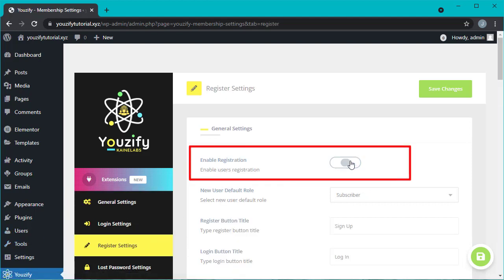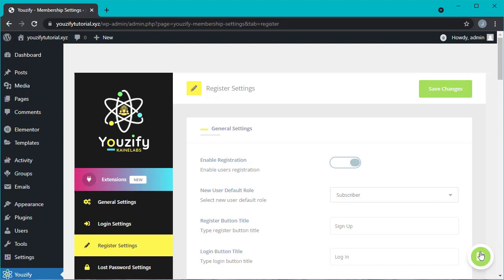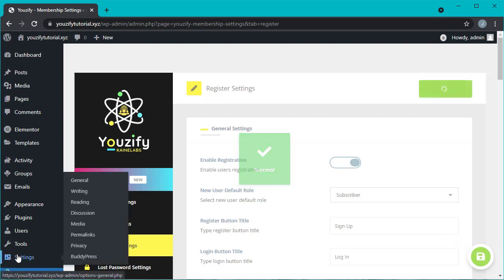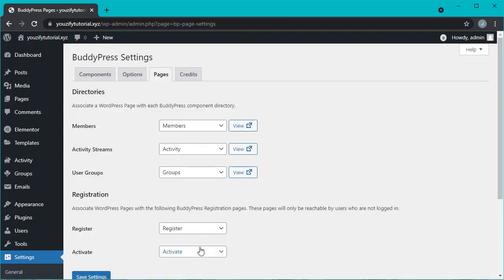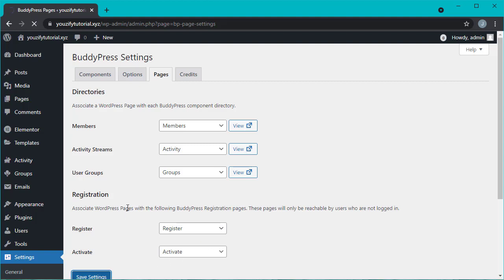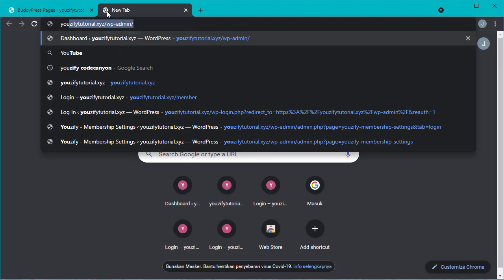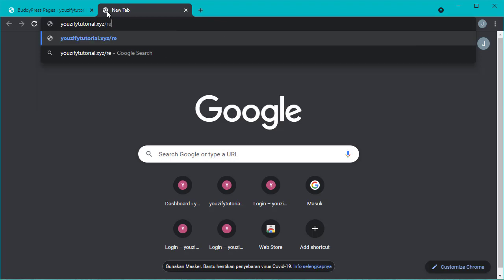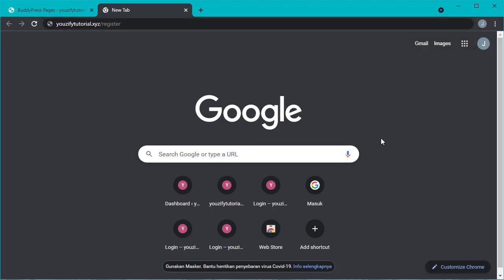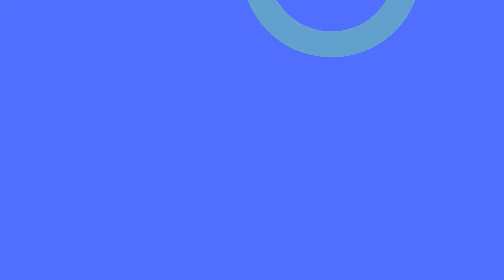The last step, please go to Settings > BuddyPress > Pages tab. Make sure you already choose register page. After installing BuddyPress on your site you should get a register page automatically, so you don't need to create a new one. You can find the registration page on your website domain slash register.